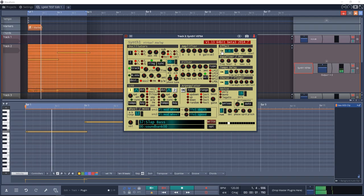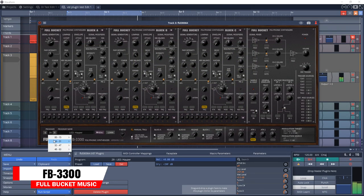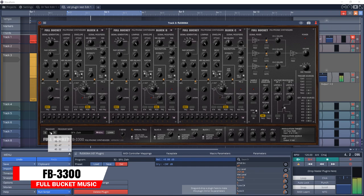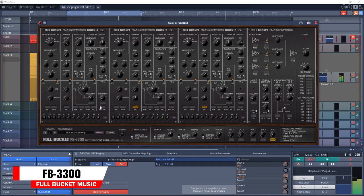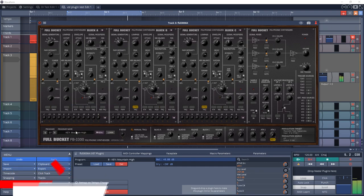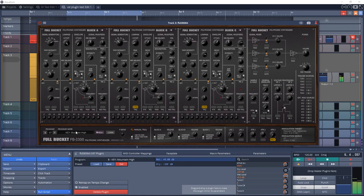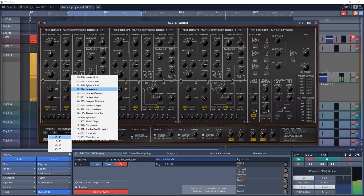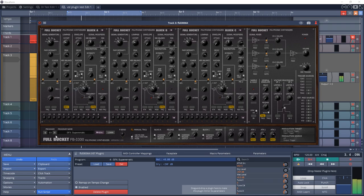Up next is Full Bucket Music FB3300. This is a simulation of the Korg PS3300 polyphonic synthesizer from 1977, with close emulation of behavior and all of the controls of the original hardware. If you like vintage synth sounds, give this one a try for sure.